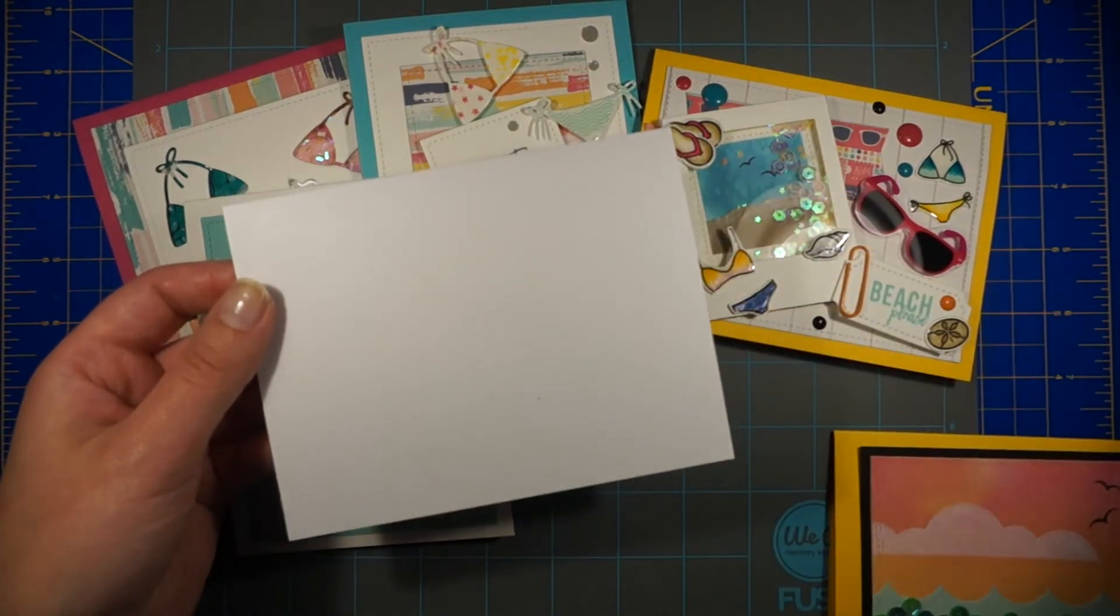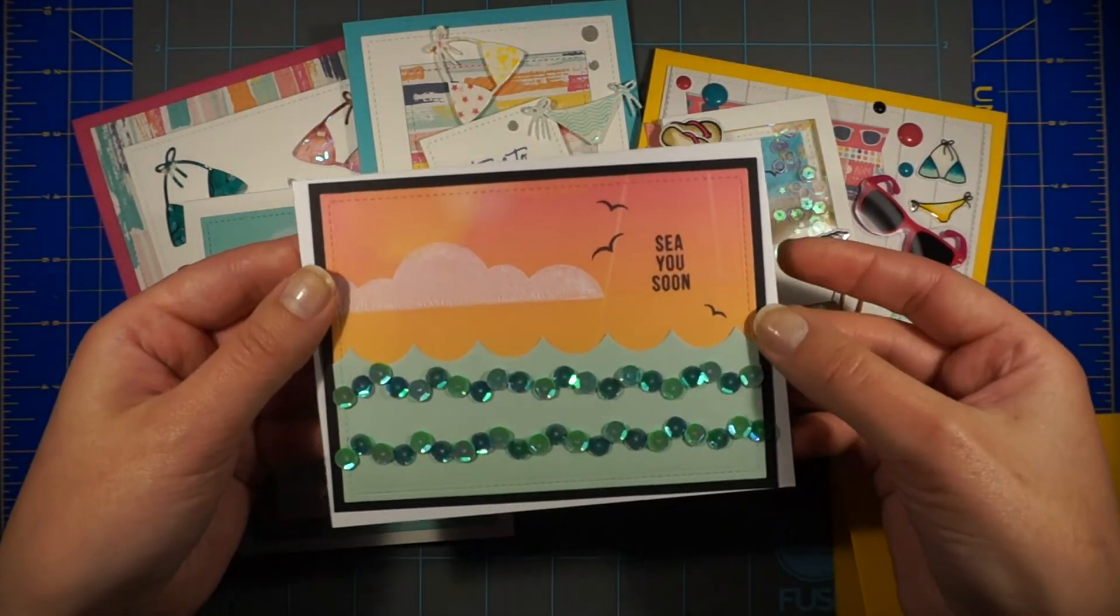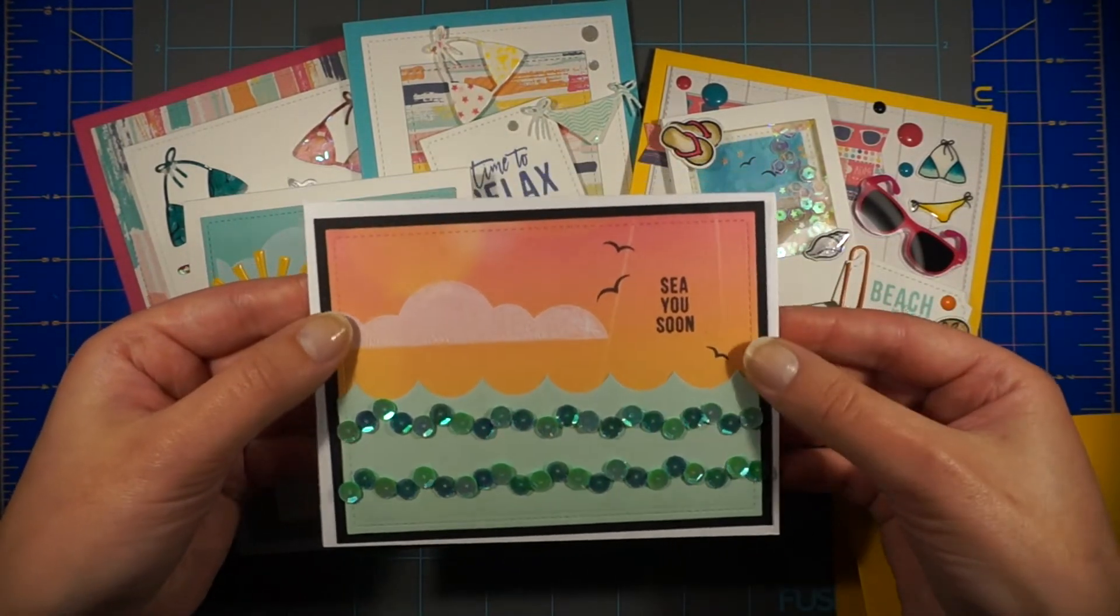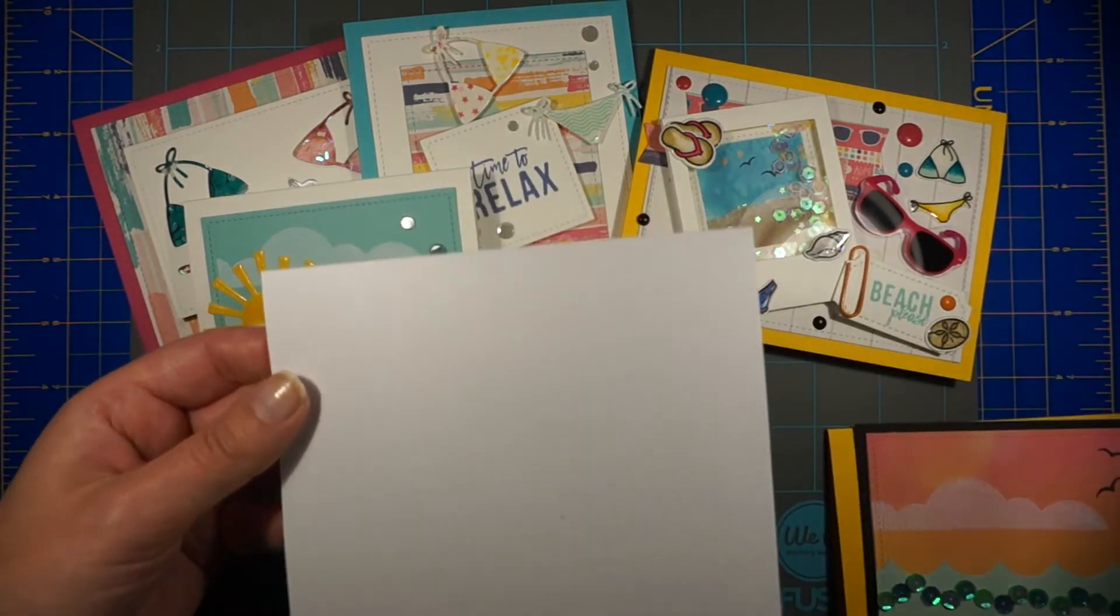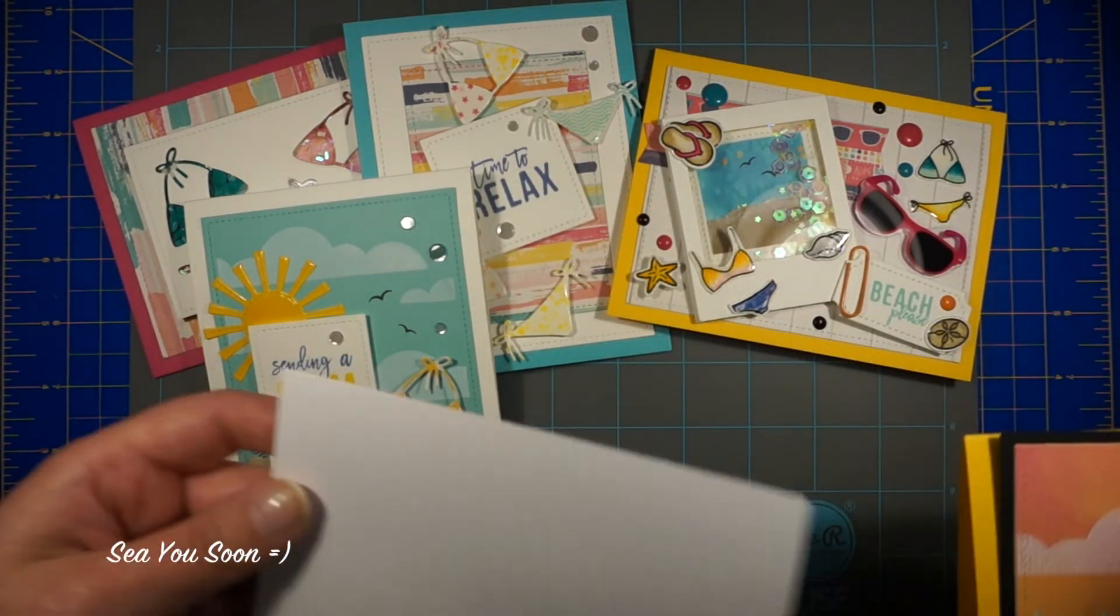Now I cannot wait for the next month's kit which will reveal very soon. Hope you enjoyed my videos and see you next month.